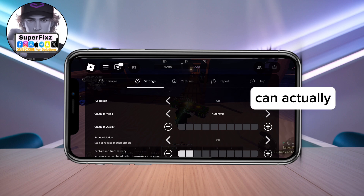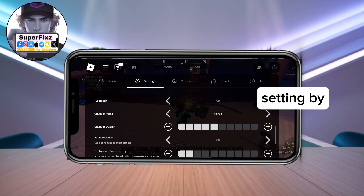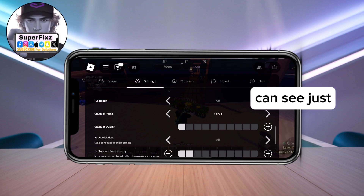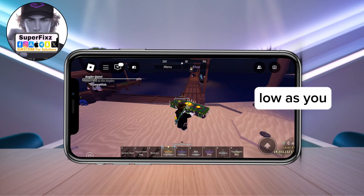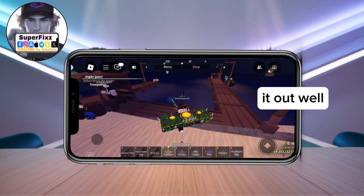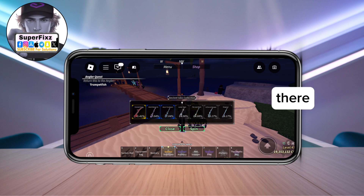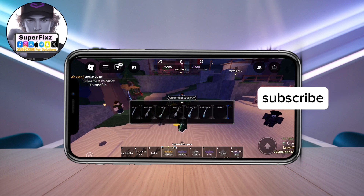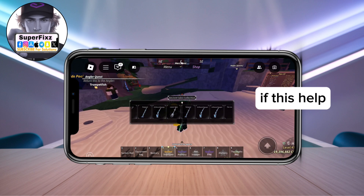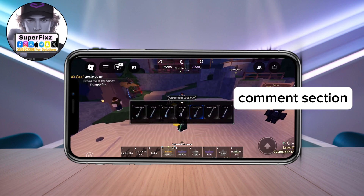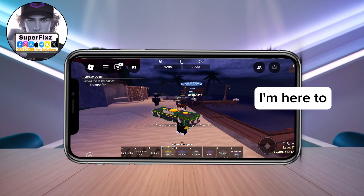With Manual selected, you can change the graphics settings yourself by tapping the minus button to lower it as much as you need. Adjust it and see what works for you. I hope this video helped — make sure to hit that subscribe button, and let me know in the comments if you need any more help.